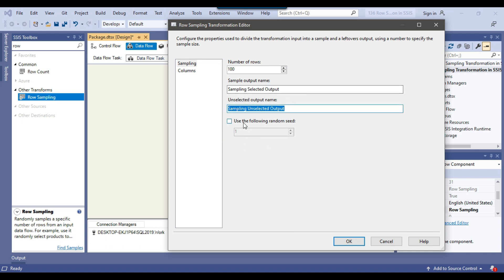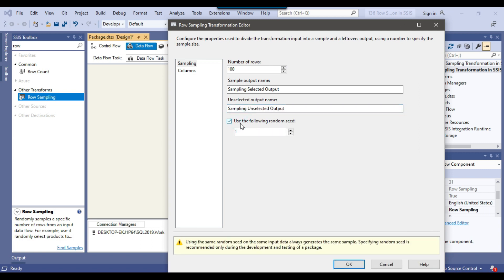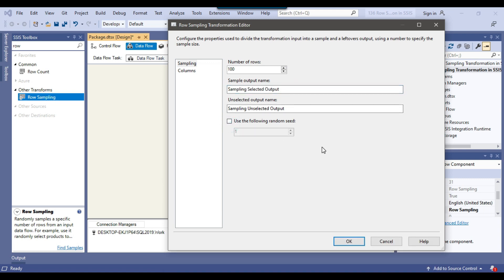There is also an option called 'use the following random seed'. If you click this checkbox, then every time you execute the SSIS package, the same records will be returned in the sampling selected output. Ideally, you should uncheck this option if you want to randomly select different data every time. So I can click OK here.